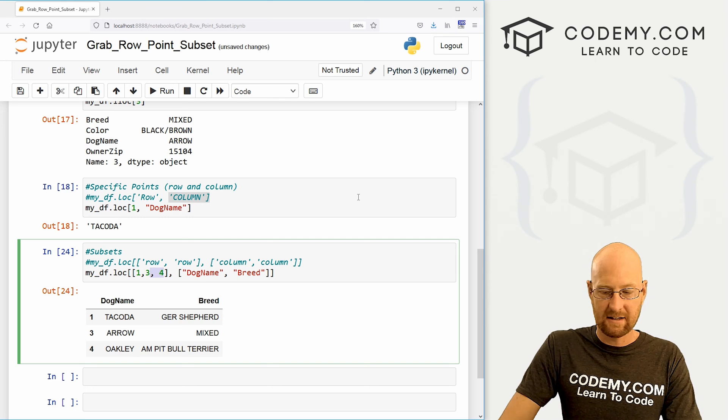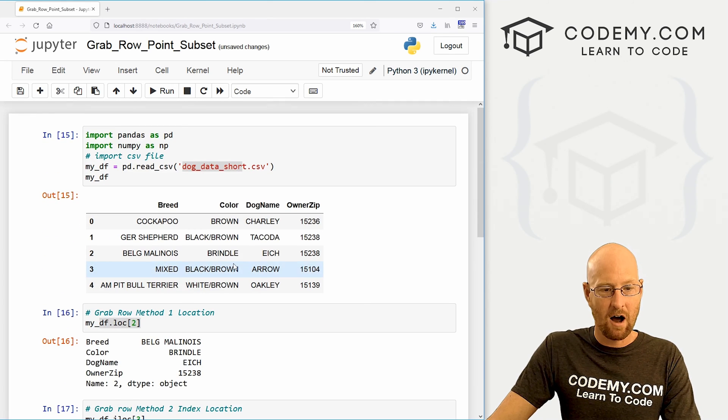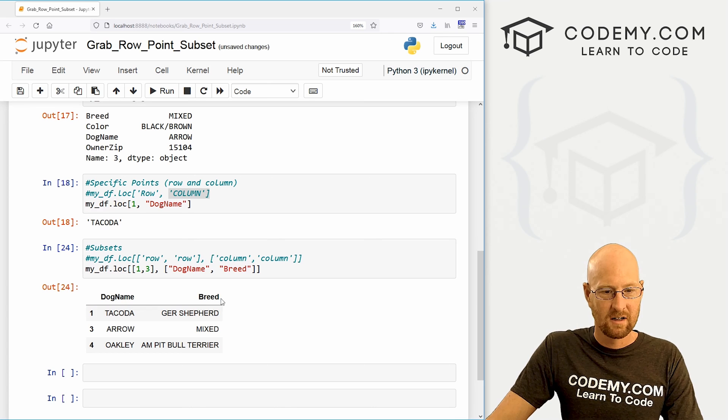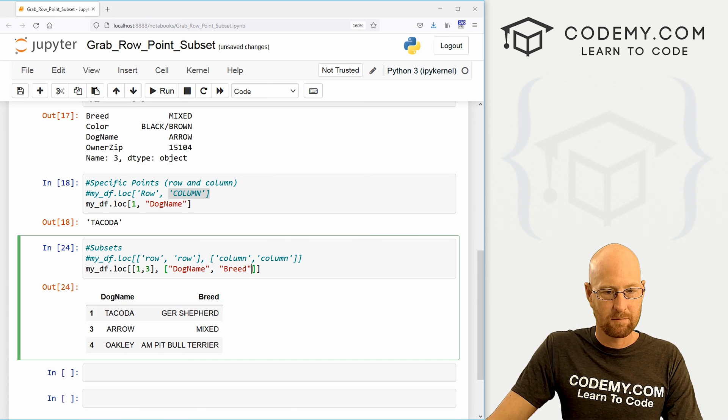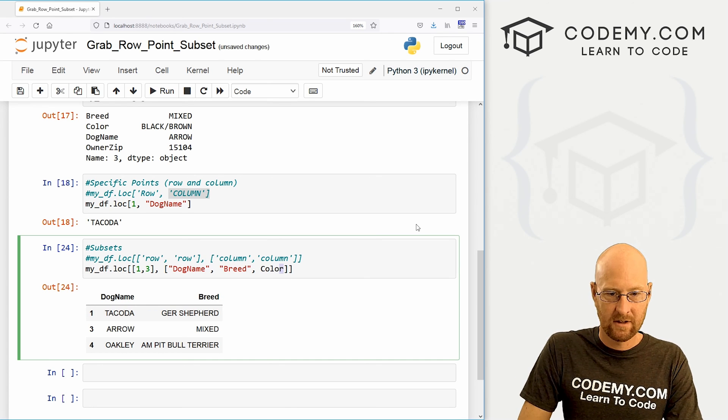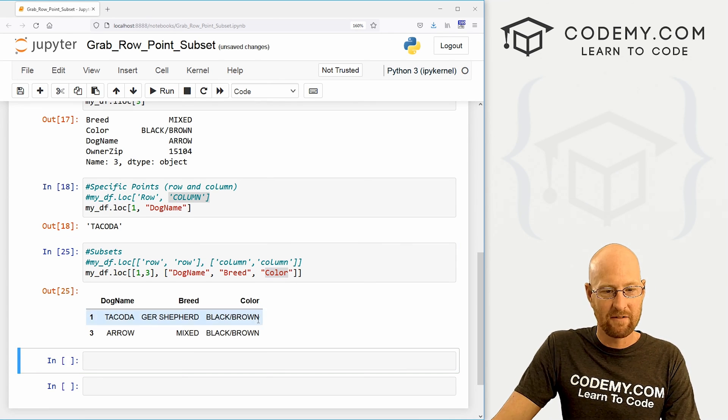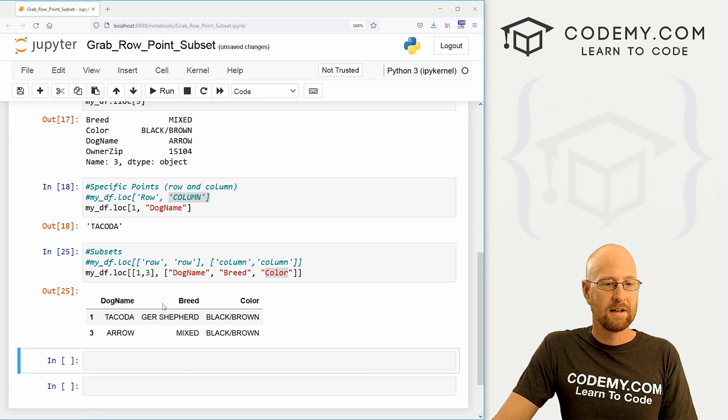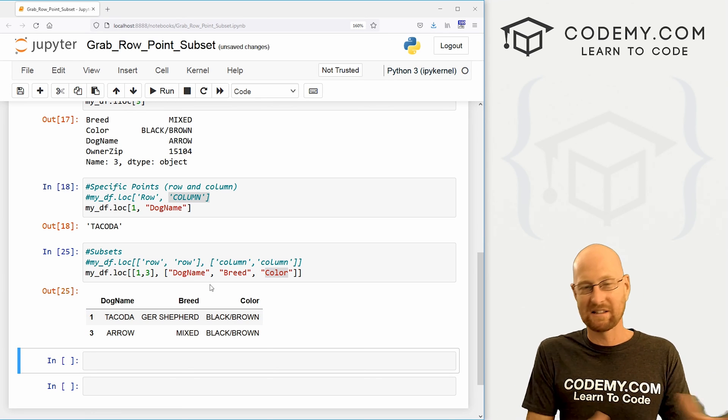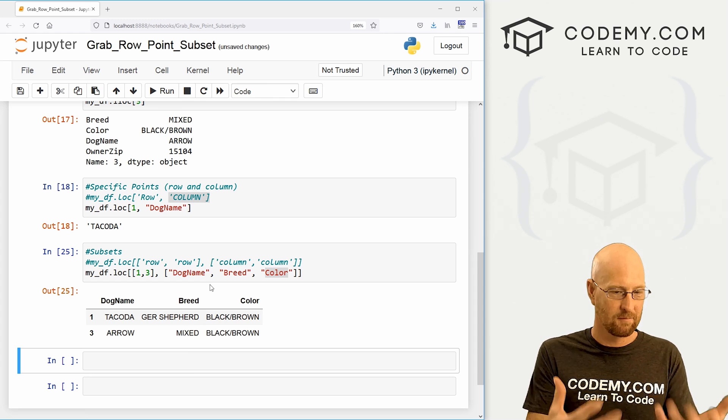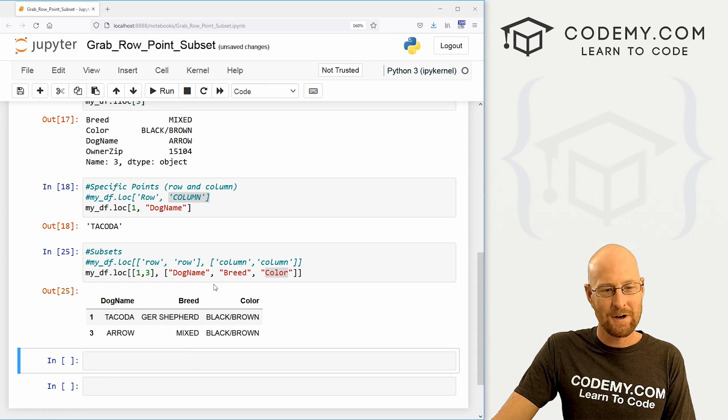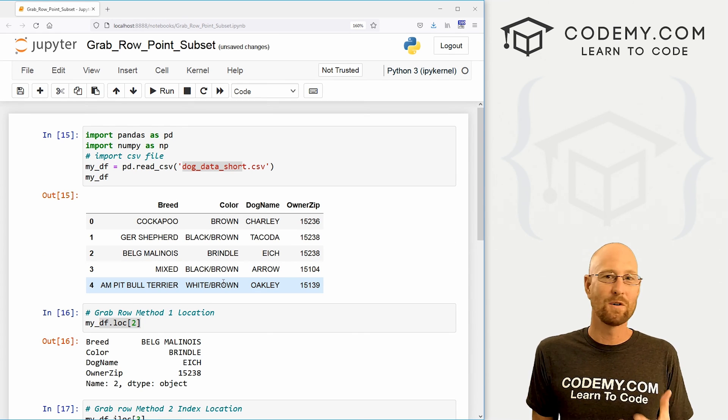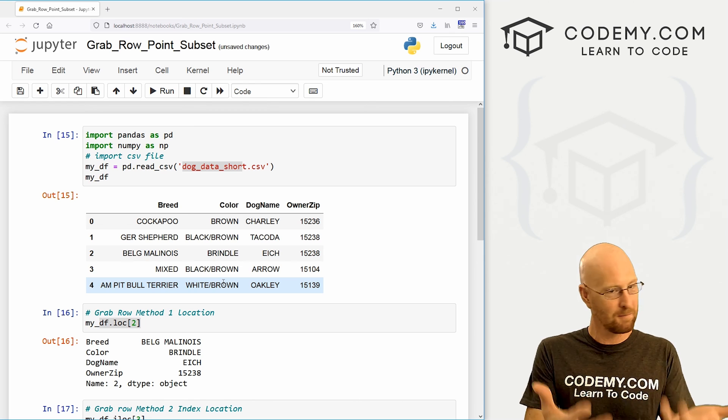Or if we want to take this out, and we want a different column, we could say, hey, let's add the color, we could just pop that in here. There we go. Now we have the color, whatever you want. Really simple, easy ways to grab a subset of your data frame and throw it up on the screen. So very easy to grab rows points and subsets in your data frame. Use the loc and the iloc function. And that's all there is to it.